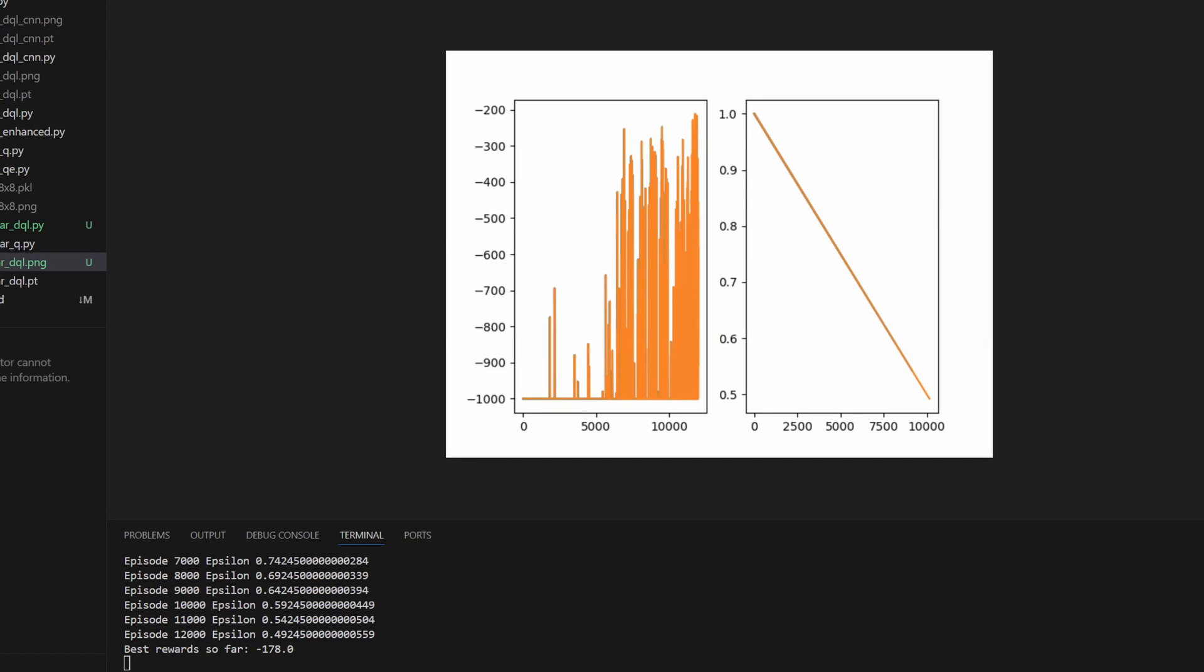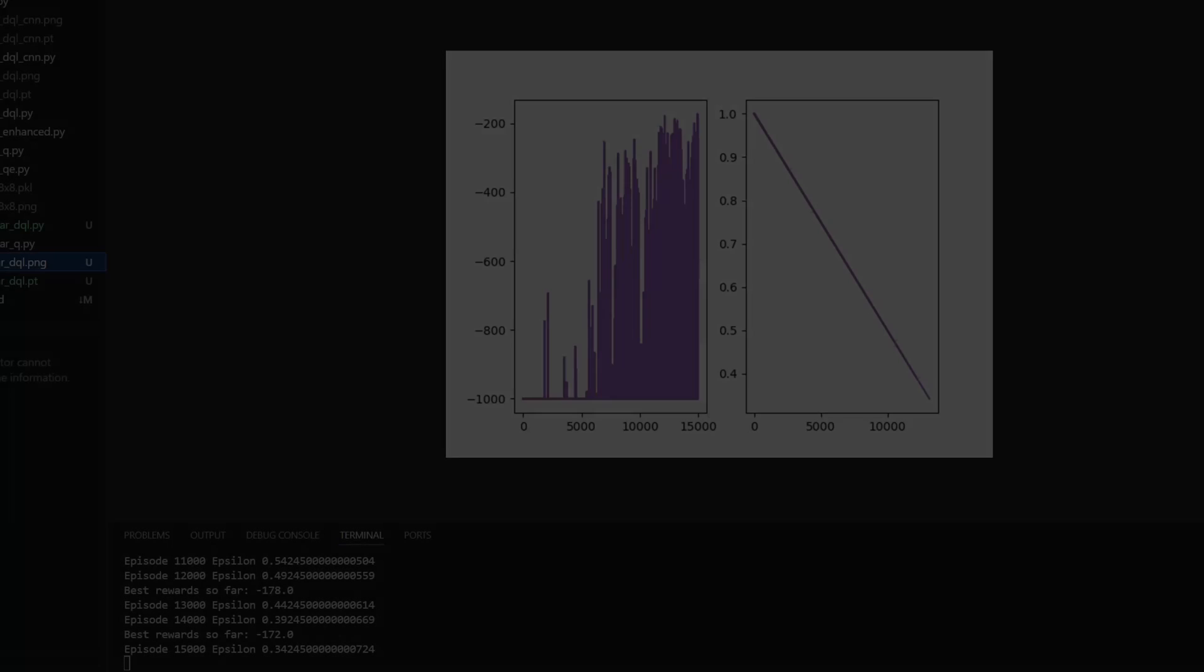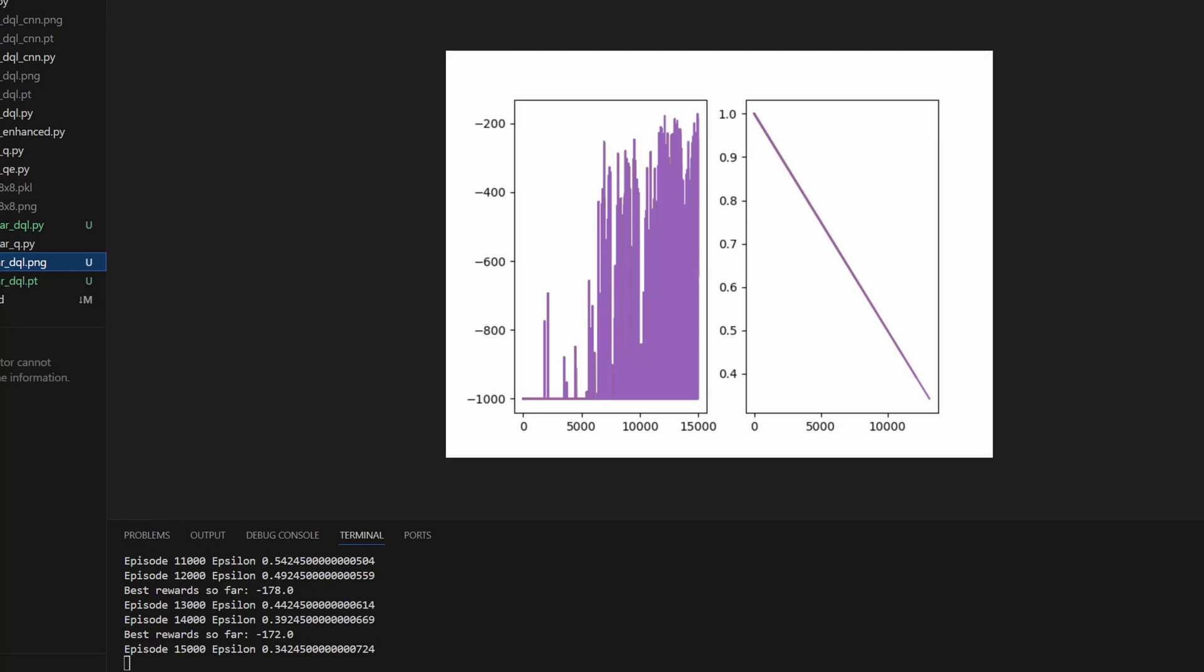Finally, at 12,000 episodes, we can see that the agent is able to reach the goal in 178 actions, which means we met the threshold of 200. At episode 15,000, we can see that the agent improved just a little bit from 178 actions down to 172. Let's see if it can get any better.